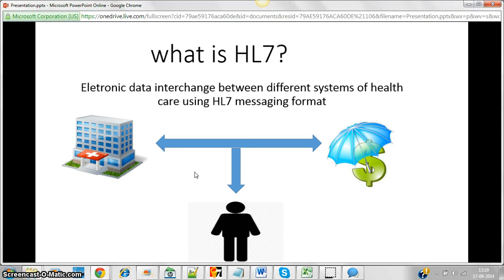Hello friends, this is Raji Gali. Let's start with an example for easy understanding. A person, John, has to go to the hospital for some treatment. He gets admitted, receives medication, gets lab tests done, and after the doctor confirms everything is fine, John gets discharged. These different activities take place in the hospital, and there are different systems to manage them.